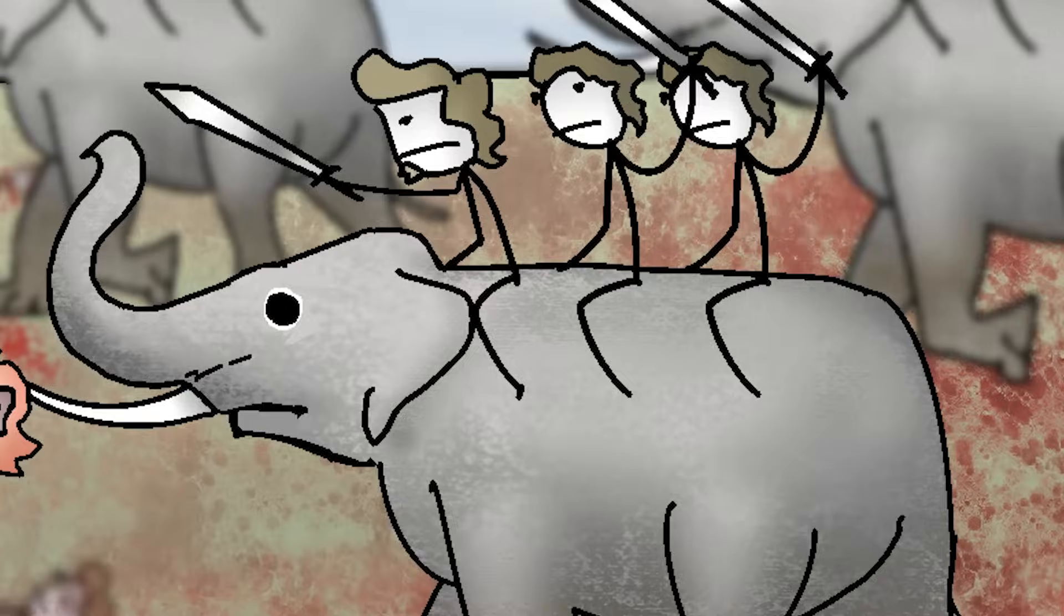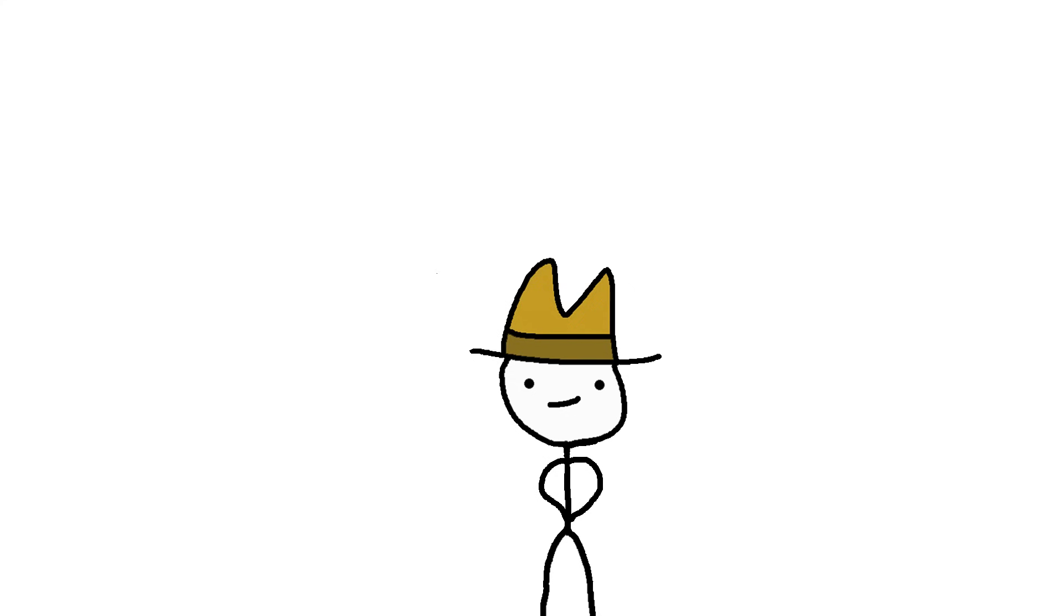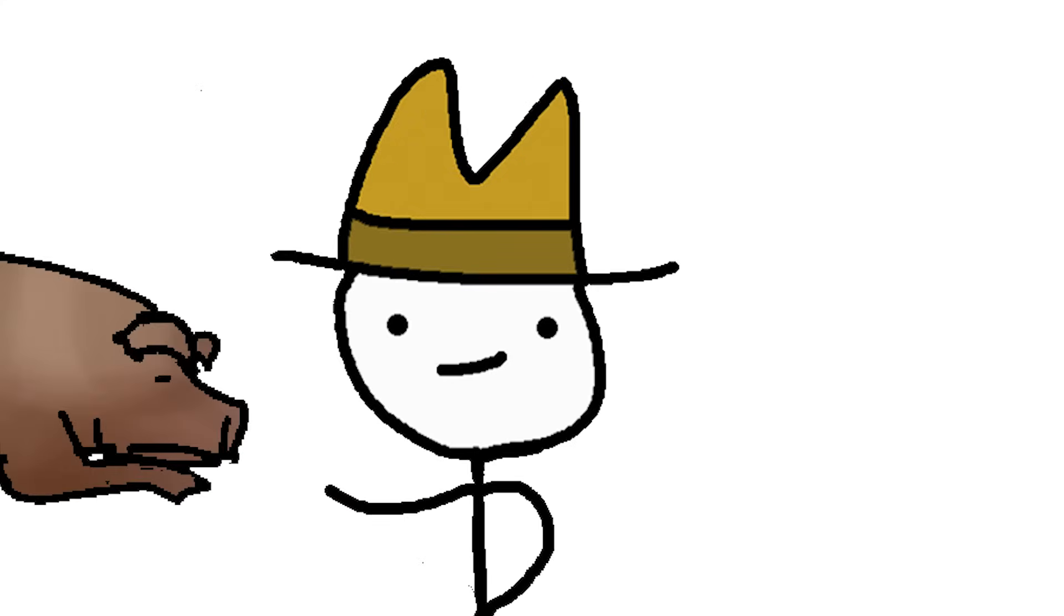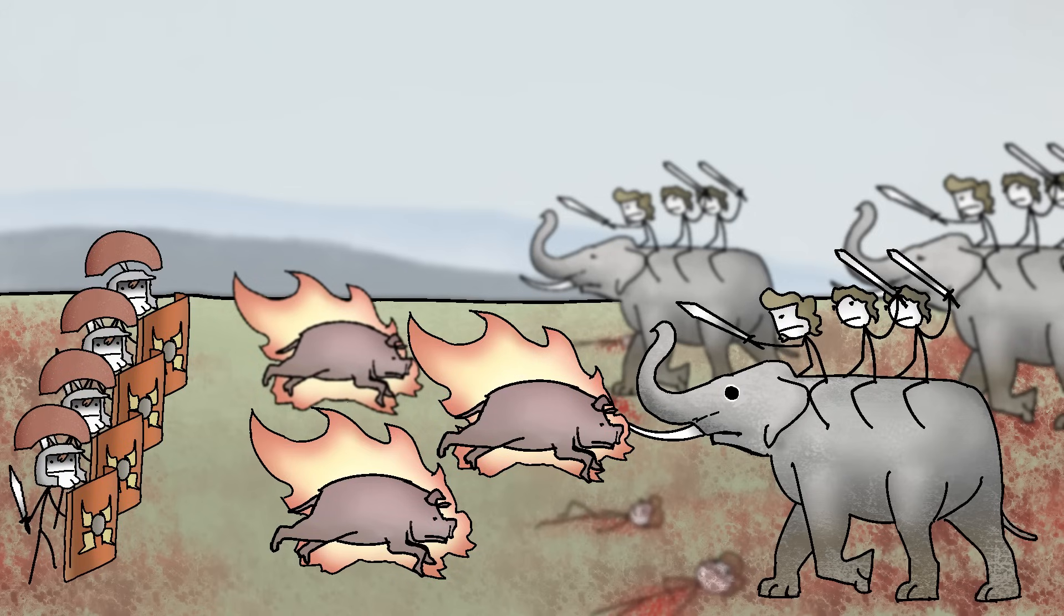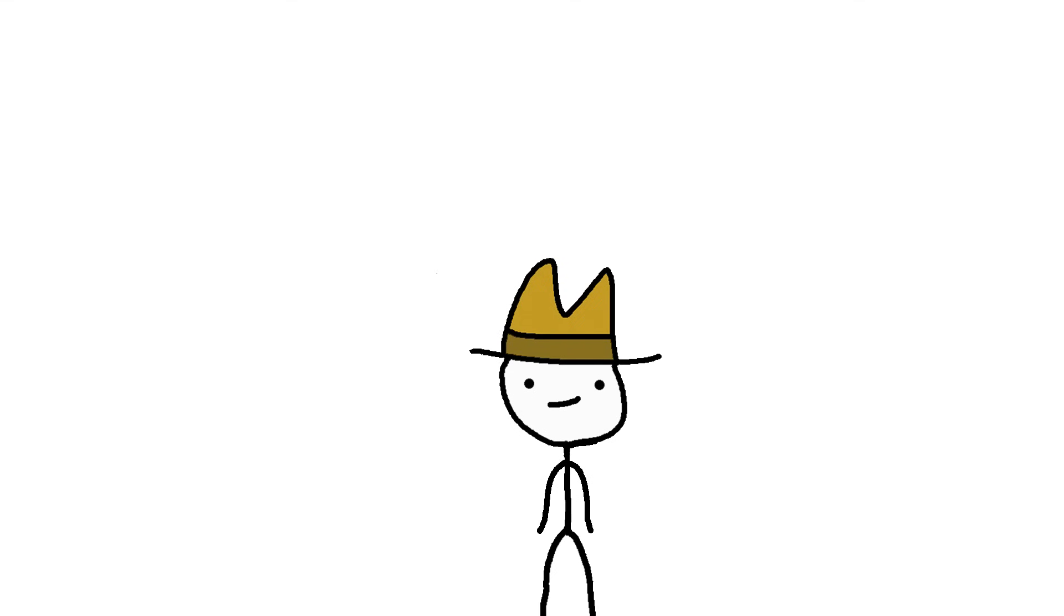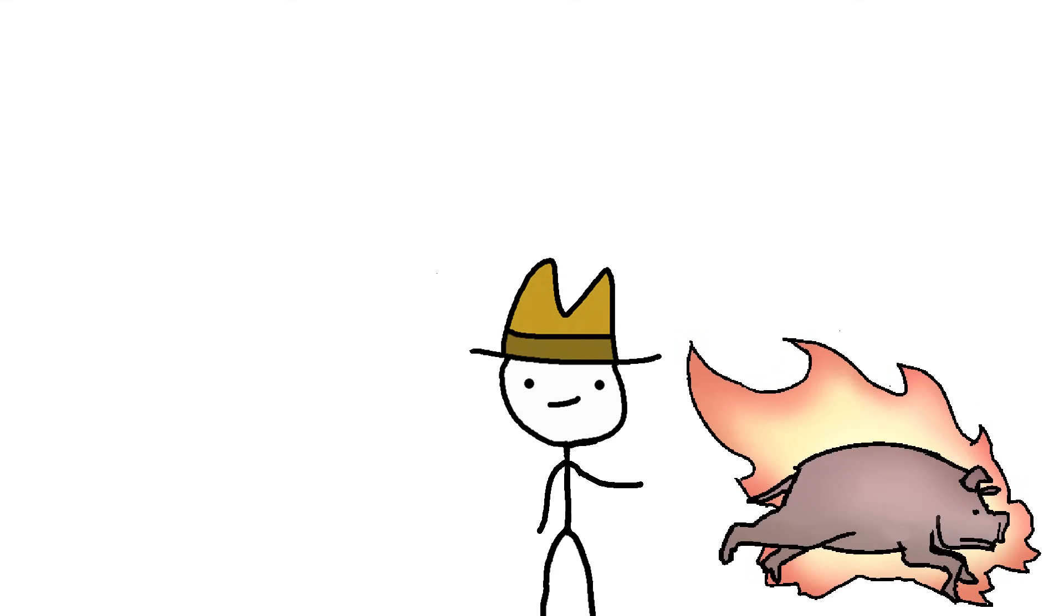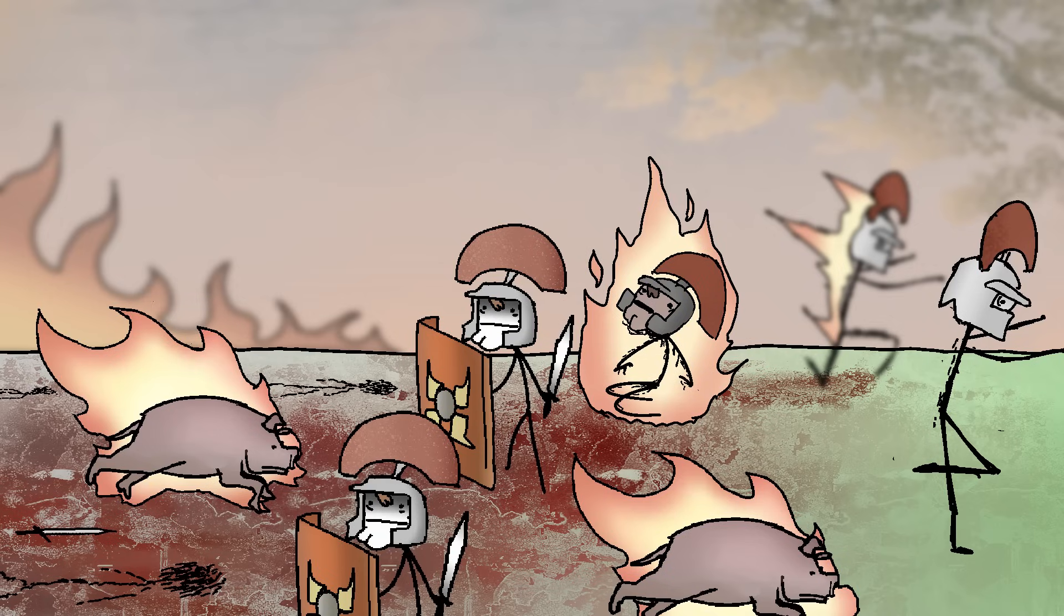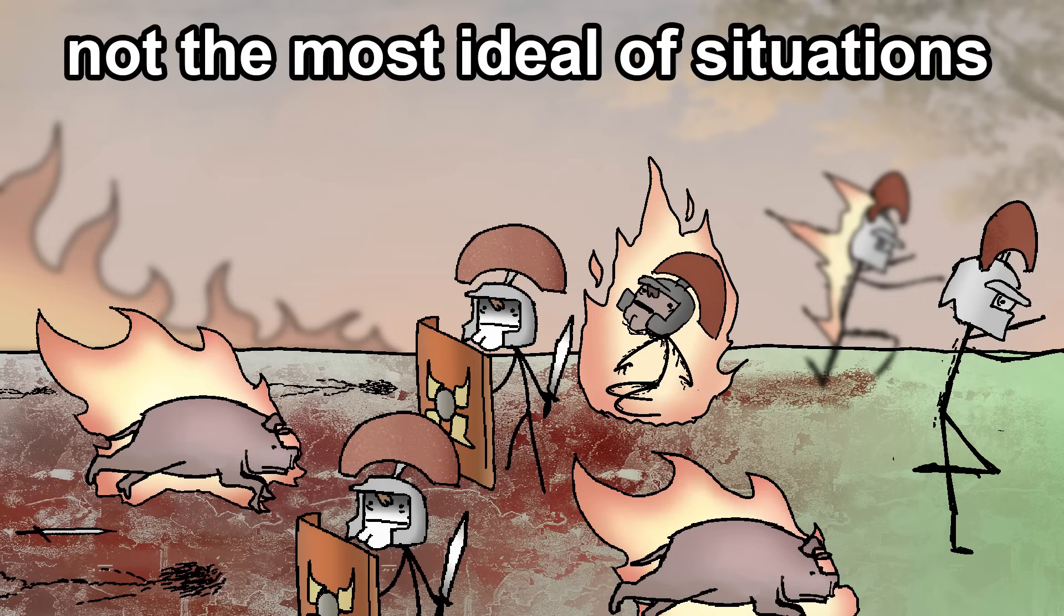What could possibly go wrong? I mean, worst case, you end up with a bunch of cooked pork, right? What actually happened is the pigs would sometimes scare the elephants, sure. But as we all come to find at some point in life, animals get unpredictable when you set them on fire. The pigs would often run back towards the Romans and cause absolute chaos, often setting them on fire. Not the most ideal of situations.